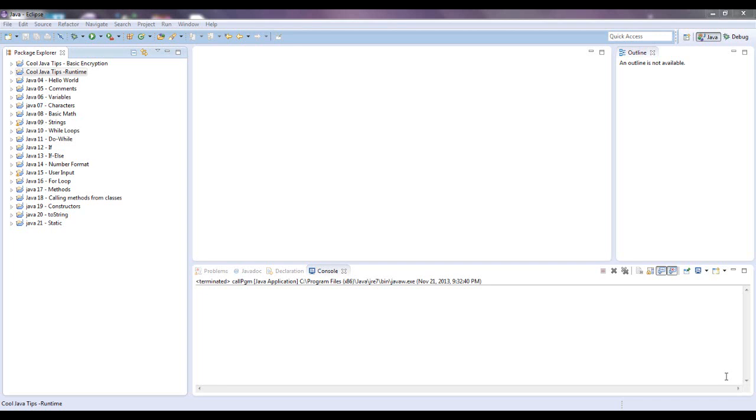Hello guys, this is Mike from mcprogramming.org. Today I'm going to show you a little step of how to open up a program through Java.